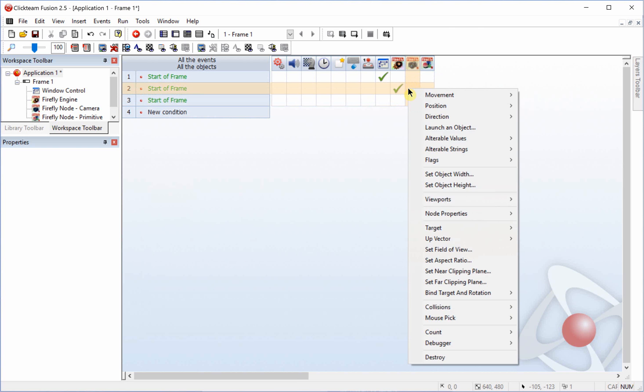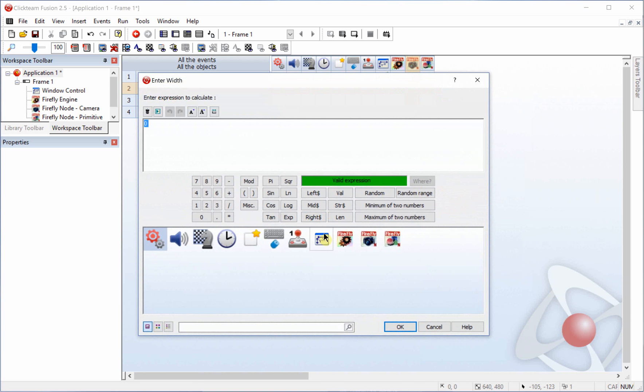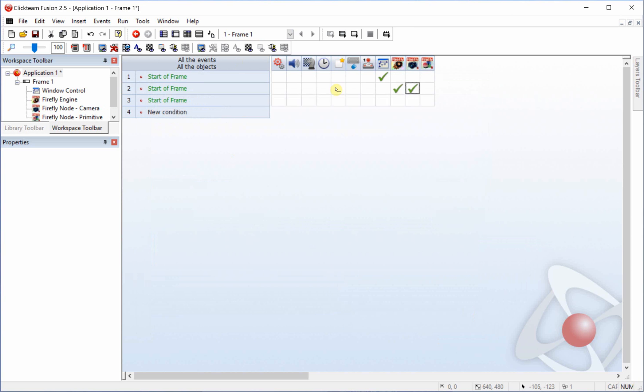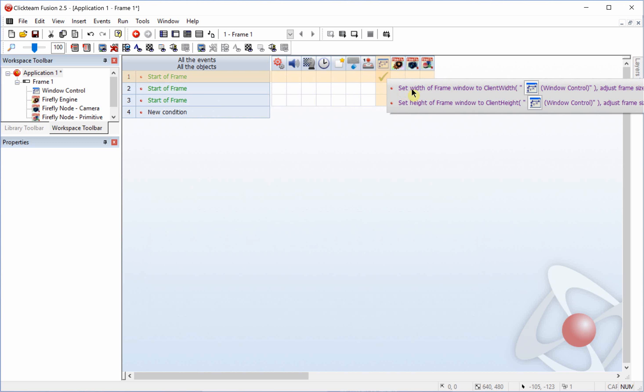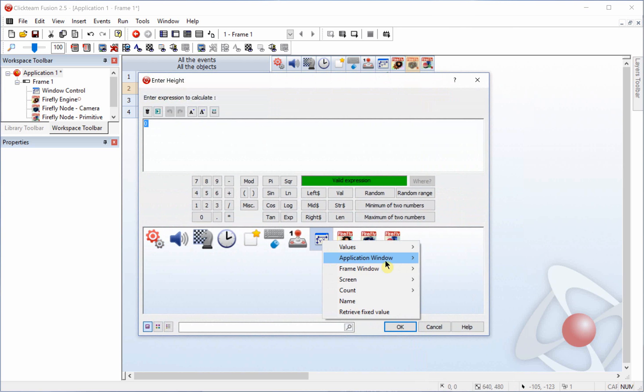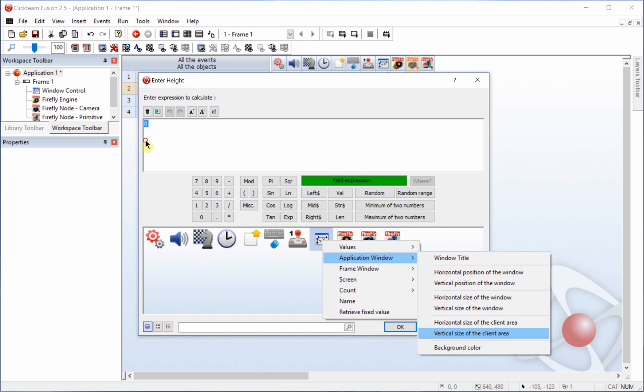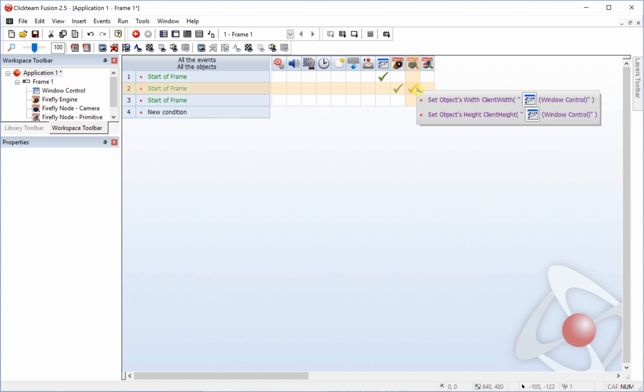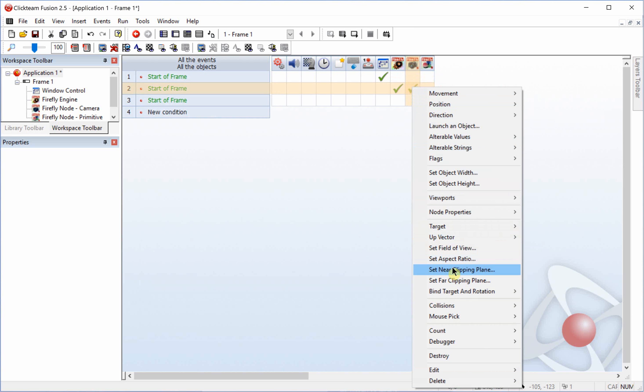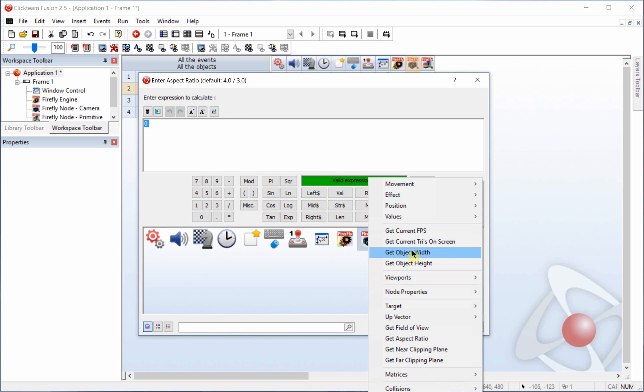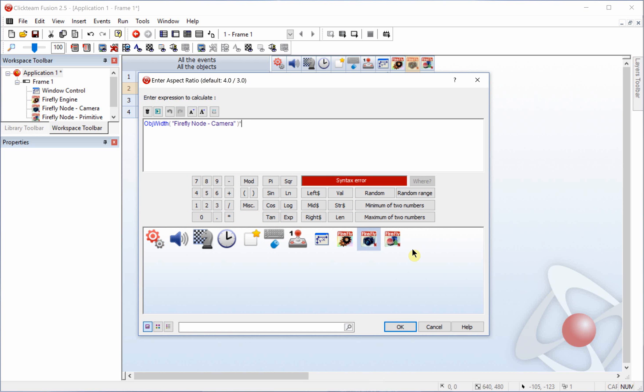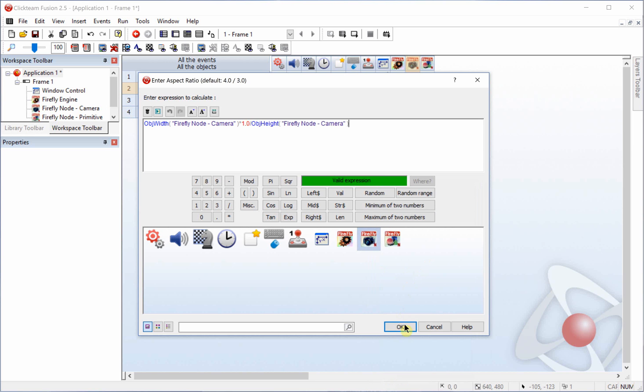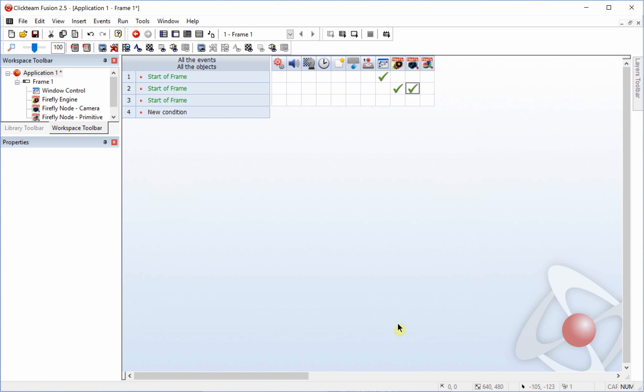And then we're going to set up the camera. Same thing. The width is the horizontal and the height is the vertical. And we're also going to set up the aspect ratio. And that will be the object's width times one divided by the object's height. And basically what that sets up is it gives the program a more exact value for calculating the aspect ratio of the camera rather than giving it a default four thirds or sixteen nine.